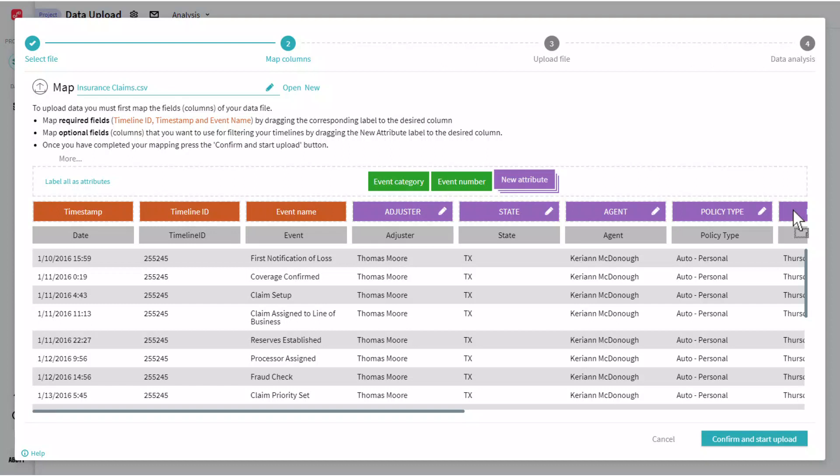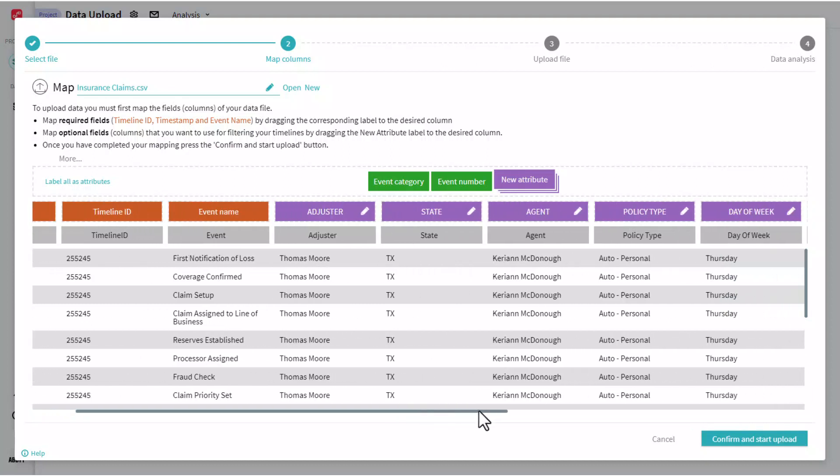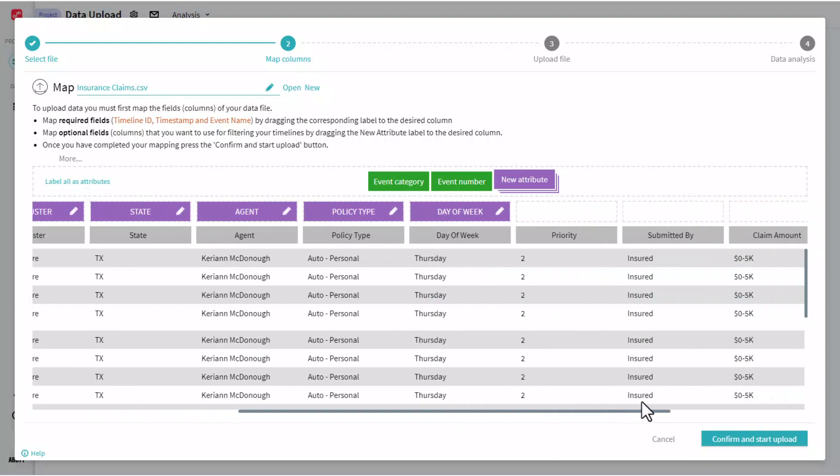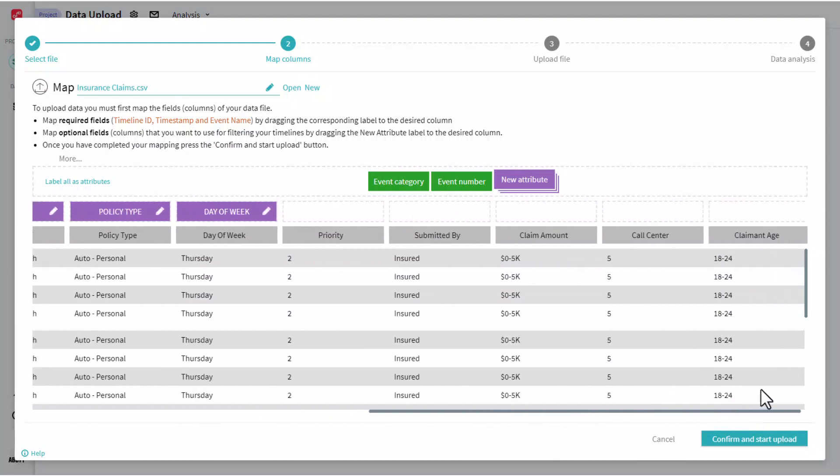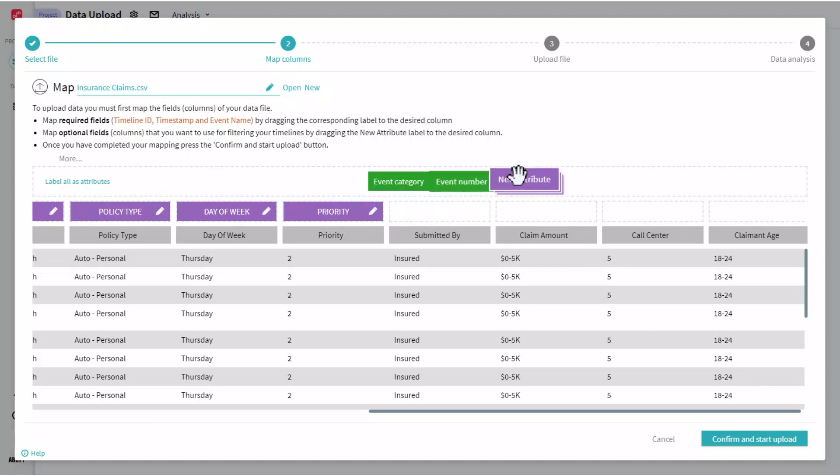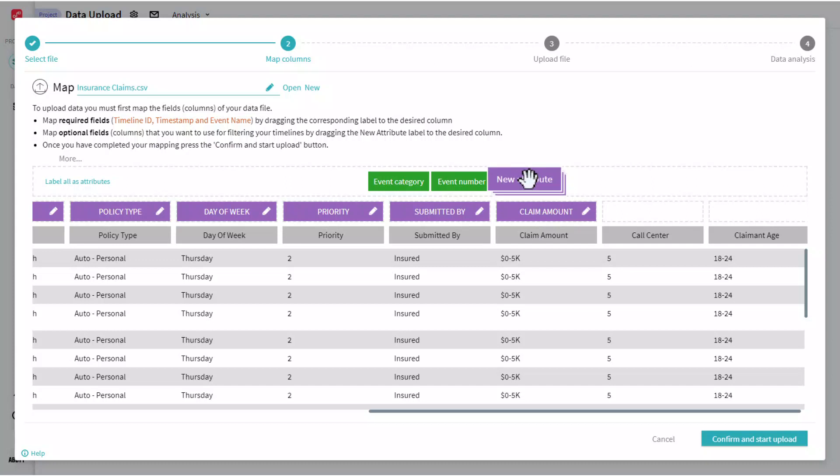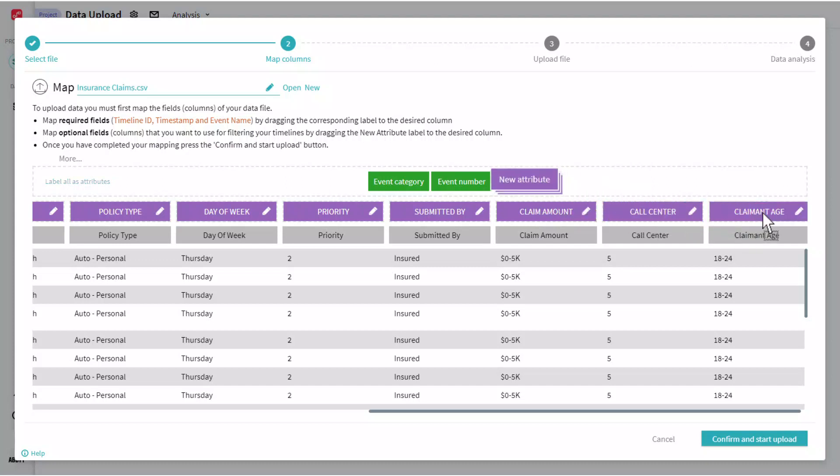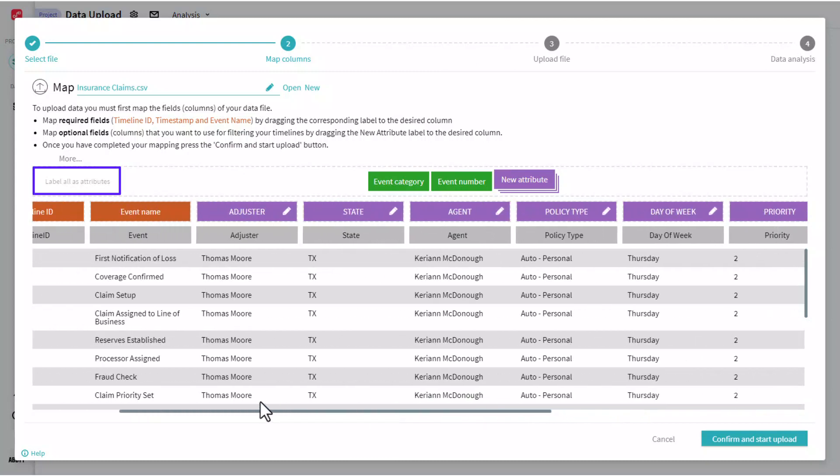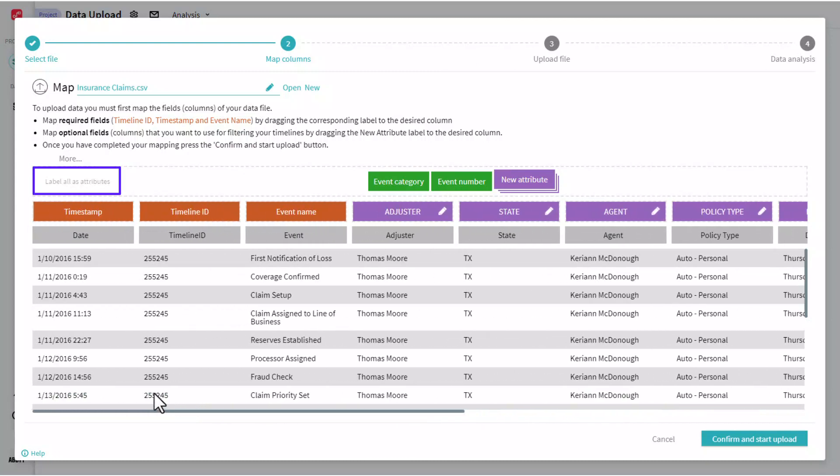So we'll simply grab this purple new attribute field and drag it to a number of fields. If you want to skip any data from the list of attribute fields, you can simply not map to it. Or another option exists here that is label all as attributes.